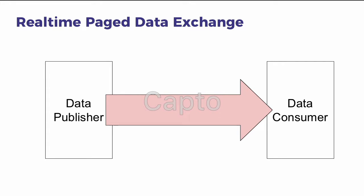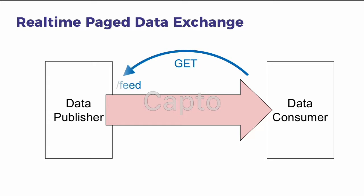The constraint here though is that the data publisher is publishing open data so it can't know anything about the data consumer. This means that as the data publisher doesn't know anything about the data consumer, it's up to the data consumer to request updates from the data publisher.